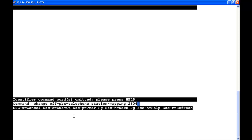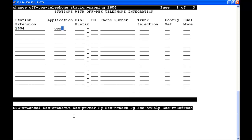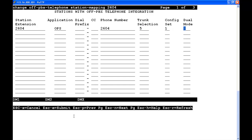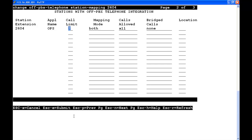Our next step is to type change off-PBX telephone station mapping 2604. We're going to tab to application and type in OPS for off-board proxy server. We're going to tab to phone number and put in the extension 2604. Under trunk selection, we're going to put in the trunk group 5. Under config set, this will depend on what you determine you're going to use. We're going to use 1. Under call limit, we're going to change that from 2 to 4, and we're going to change the location to 1.